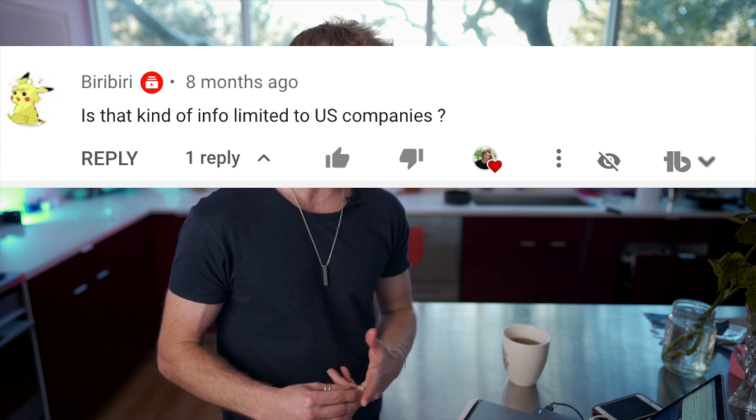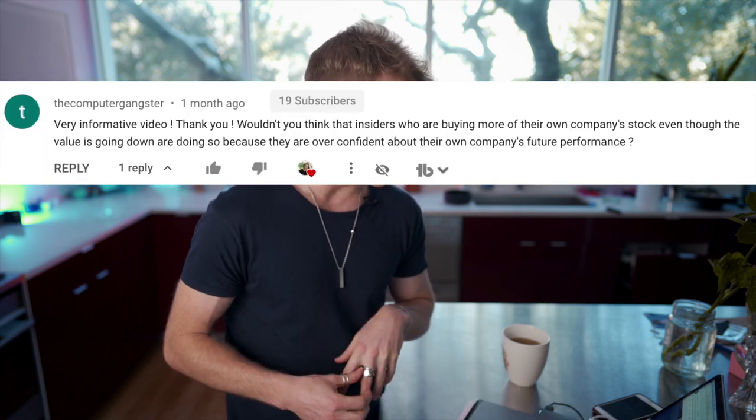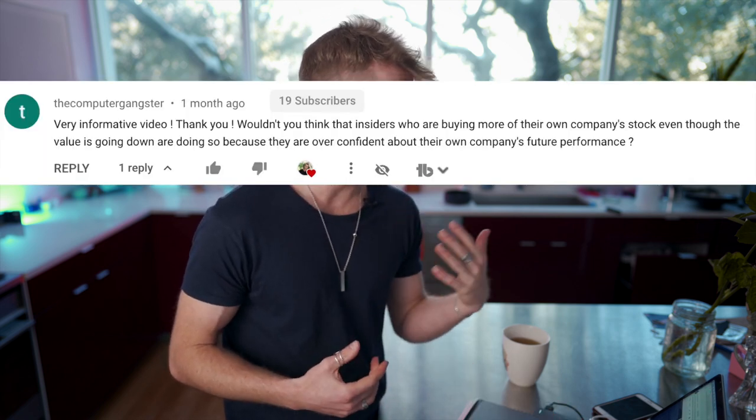Question three: is this kind of info limited to US companies? Yes, it is. Every single country has its own securities laws and their own agency that regulates them. We have the SEC in the United States. Australia, Canada, and Great Britain all have their own laws. I primarily invest in the United States. Some countries don't report this kind of data, some do, and the United States typically has the best securities laws out of most countries.